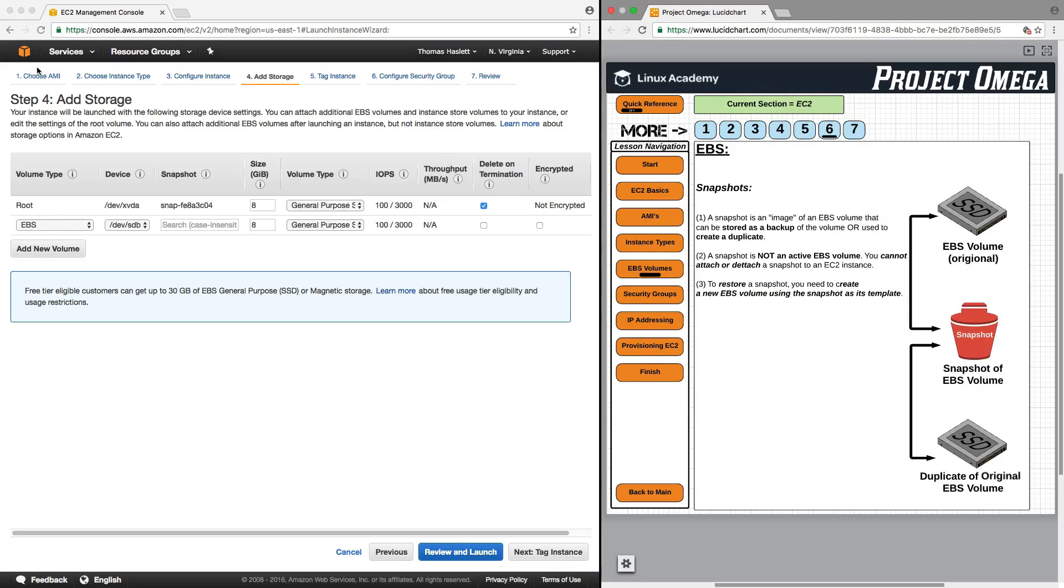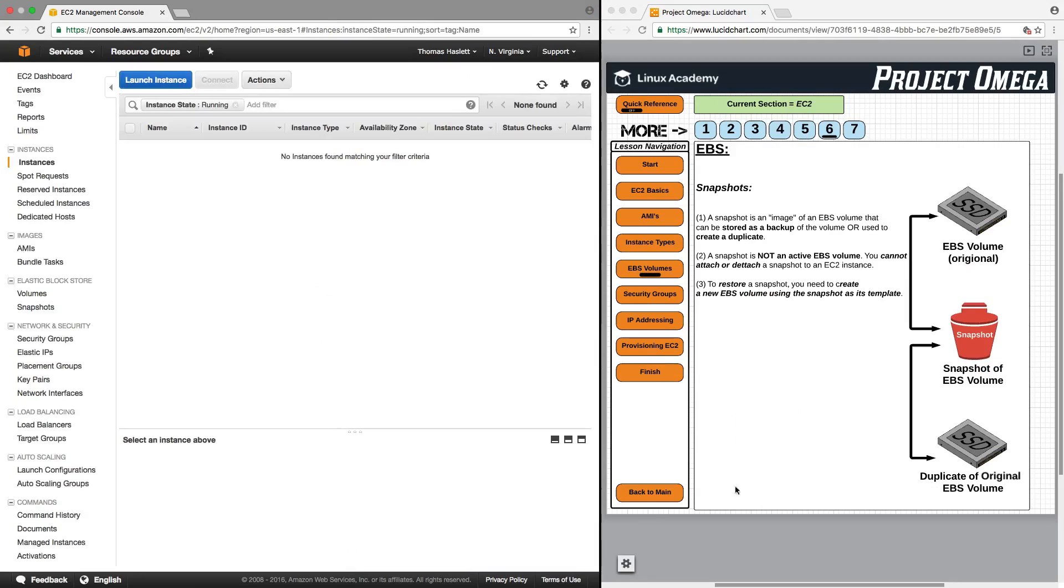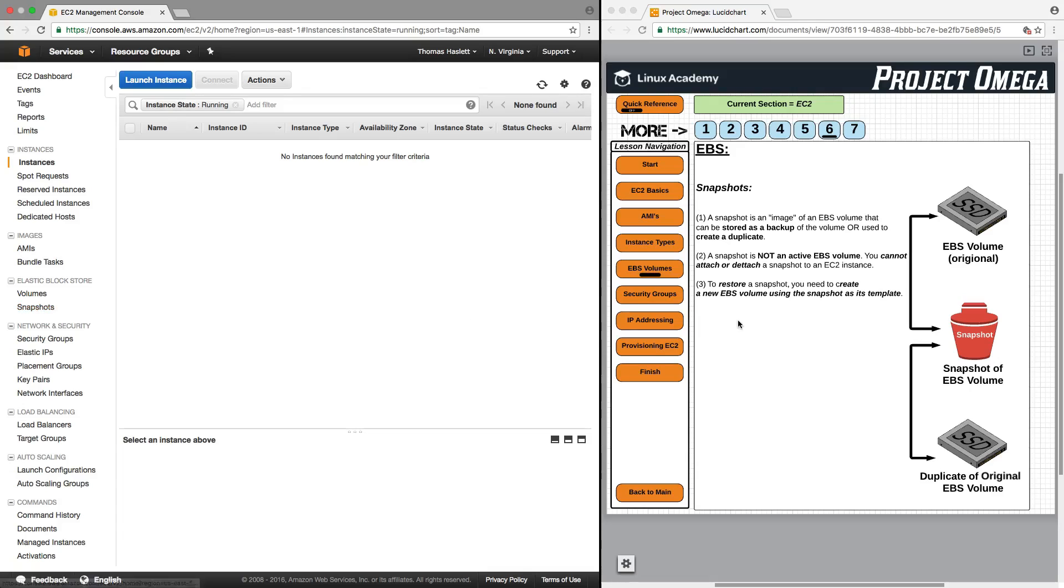So next, what I want to jump into is snapshots. So what snapshots are, and those can be viewed right here under the Elastic Store volumes.